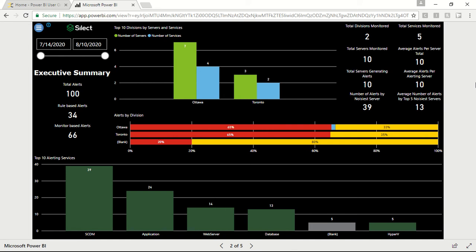In these dashboards, we are focusing on tracking the alerts raised by System Center Operations Manager and visualizing the health of the system. We will start with the first page.